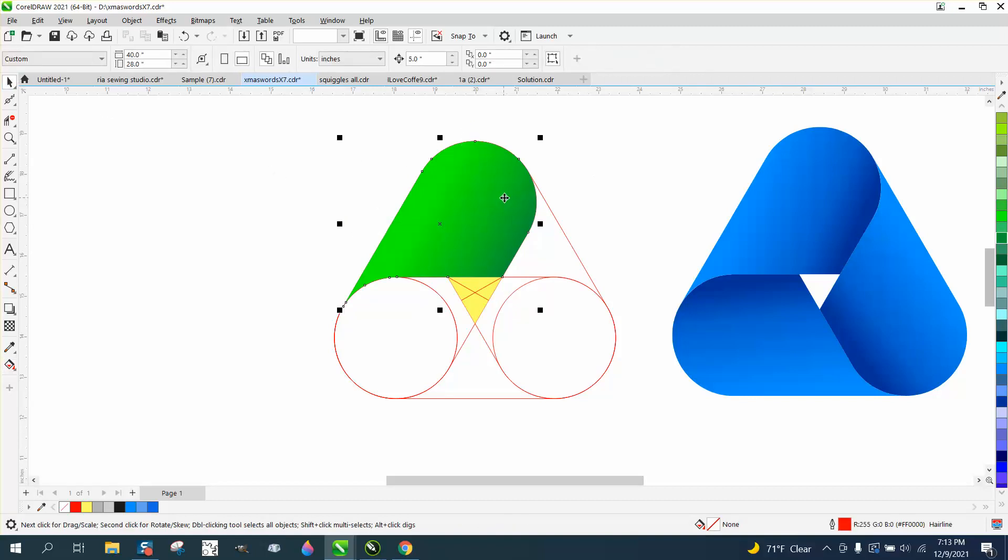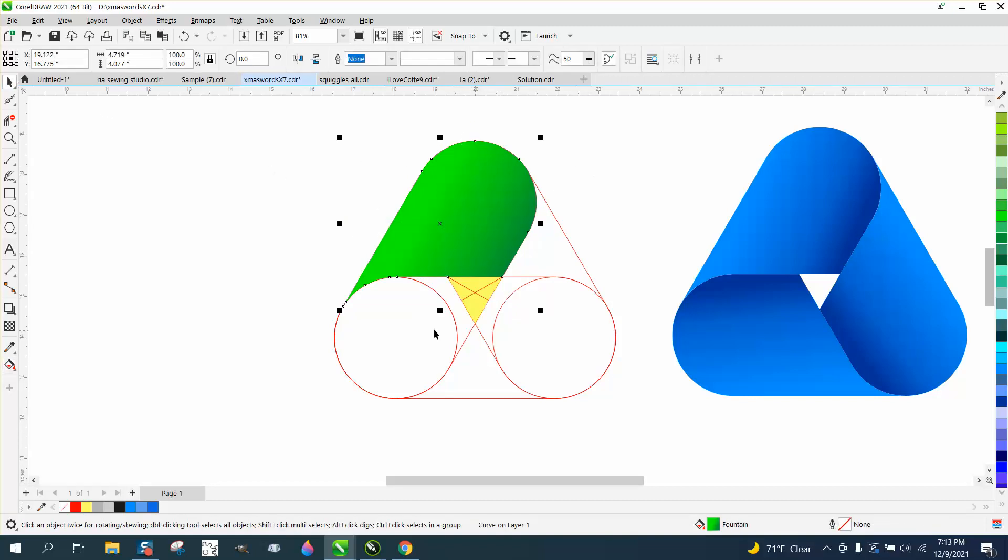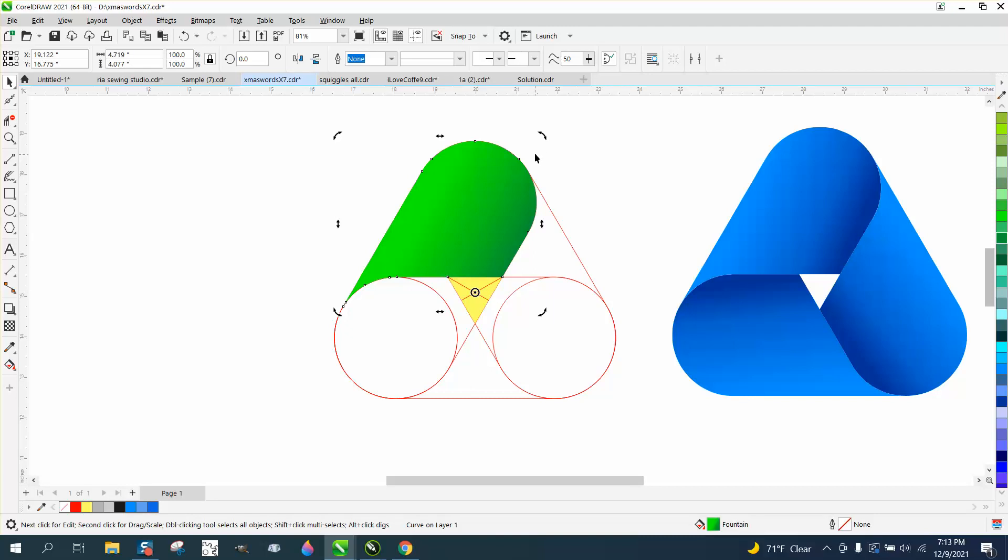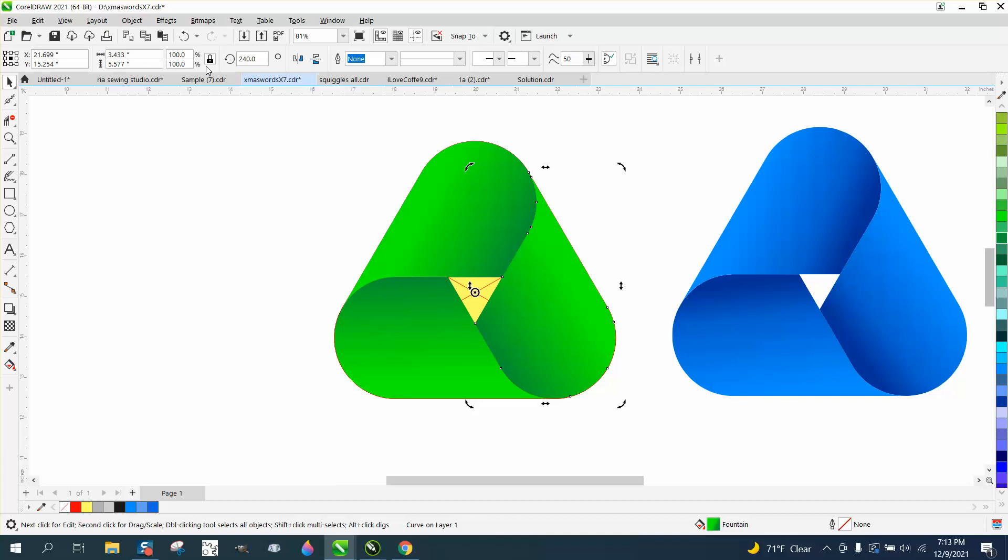Then just take it. Originally it would be easier if it was on this layer down here. It's easier for me anyway. Then rotate it 120 degrees. That doesn't look half bad.